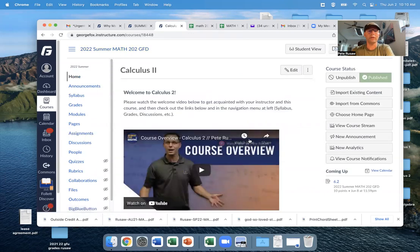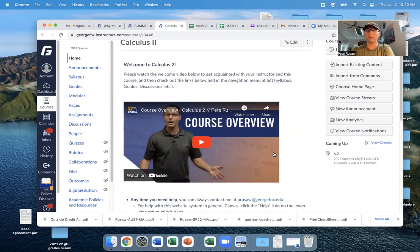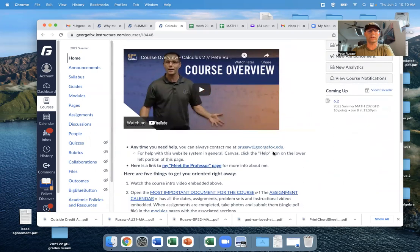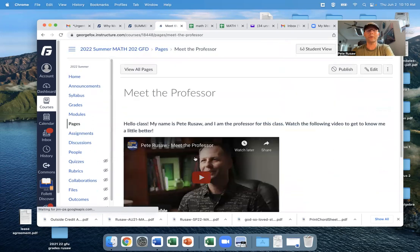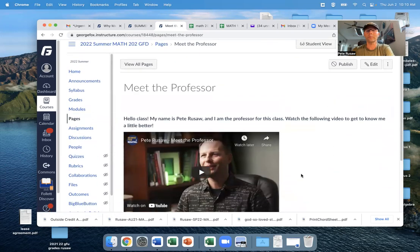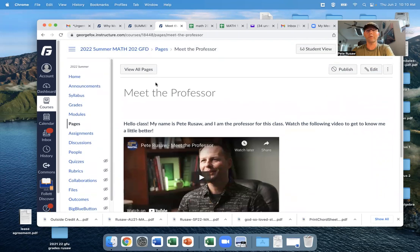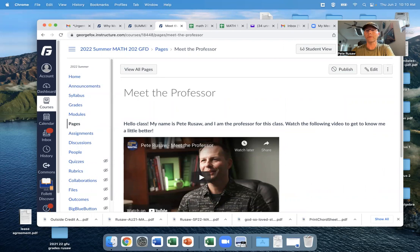But take a look at the course overview. There's a Meet My Professor page. You can get to know me a little bit if you'd like, and I'm looking forward to working with you. Let's get started as soon as possible, and I will hopefully connect with you soon.